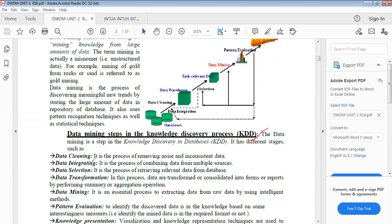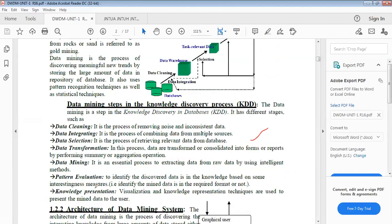Draw this diagram and explain each step: what is data cleaning, and what is the step-by-step process of the stages. The stages are: data cleaning, integrating, selection, transformation, data mining, pattern navigation, and knowledge representation. You have to discuss all these steps. That is regarding the first question.